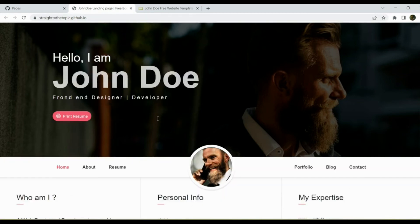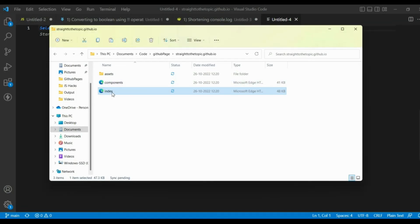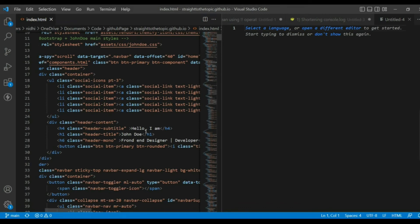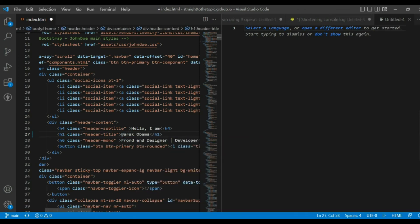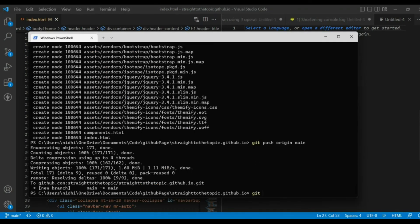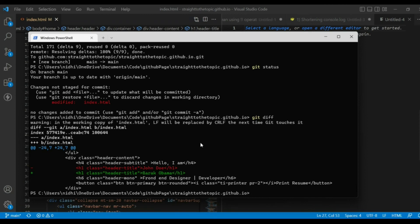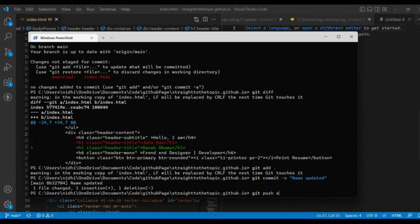Now that you have the template, you need to change things like the name and other details. Make these changes locally — open the index.html in an editor. You can see 'John Doe' here, so just edit the name. I'll change it to Barack Obama. Go back to the terminal and type git status — you can see index.html showing as modified. You can also type git diff to see that 'John Doe' has been updated to 'Barack Obama'.